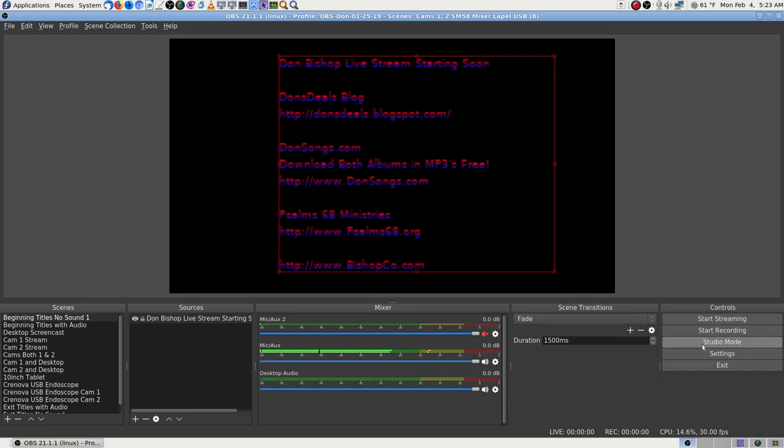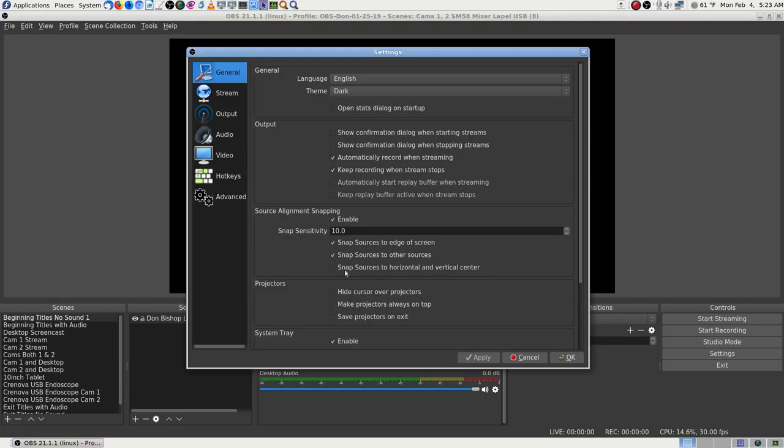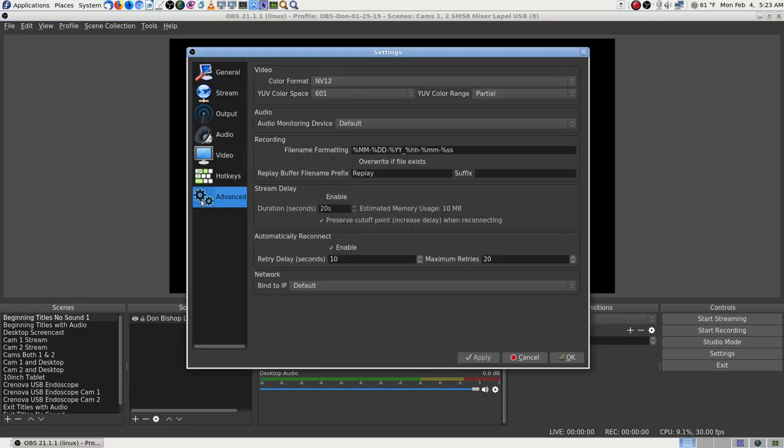Start streaming — nope. That's not it either. Let's find the error — 'Error while recording.' Dang it.